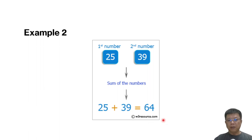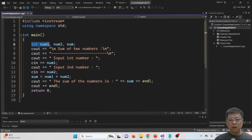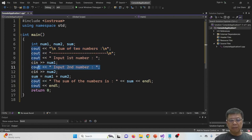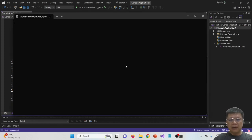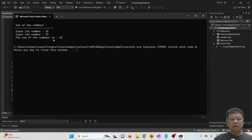Let's go to the next example from w3resource.com. We will request two inputs — first number and second number — then use a formula to sum the numbers and display the output. Here is the code: we have integer num1, num2, and sum. We display 'sum of two numbers,' input first number, input second number, calculate sum, and display the result. Compiling and running: 25 and 37 gives sum of 62.